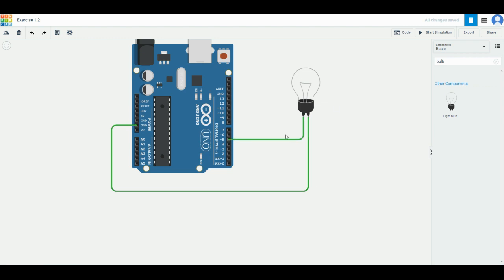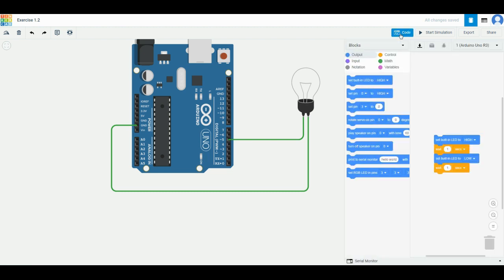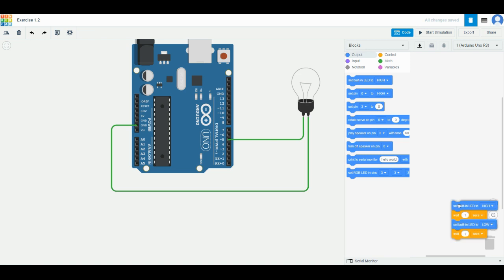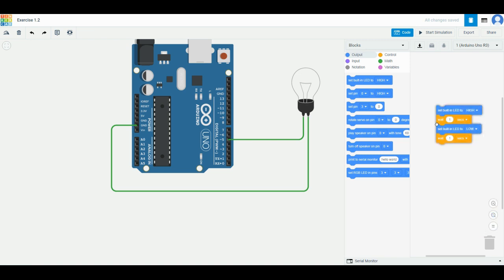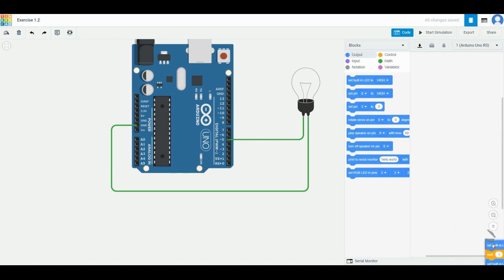The next thing you need to do is the coding part. Go to the top right corner and click on the code that we've seen last week. You need to delete the built-in code first. Click on it, drag it around, and bring it to the rubbish bin on the lower right corner.